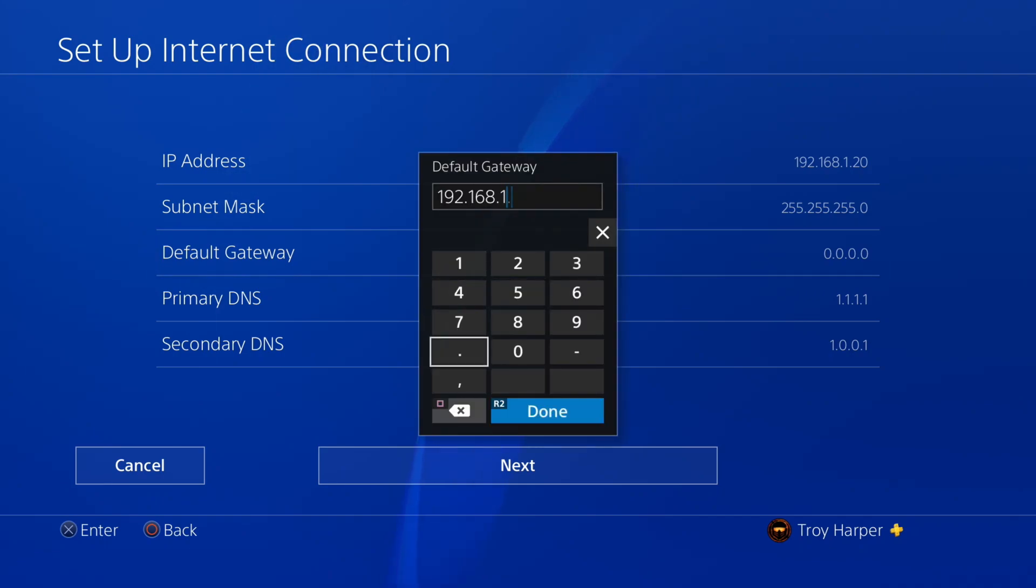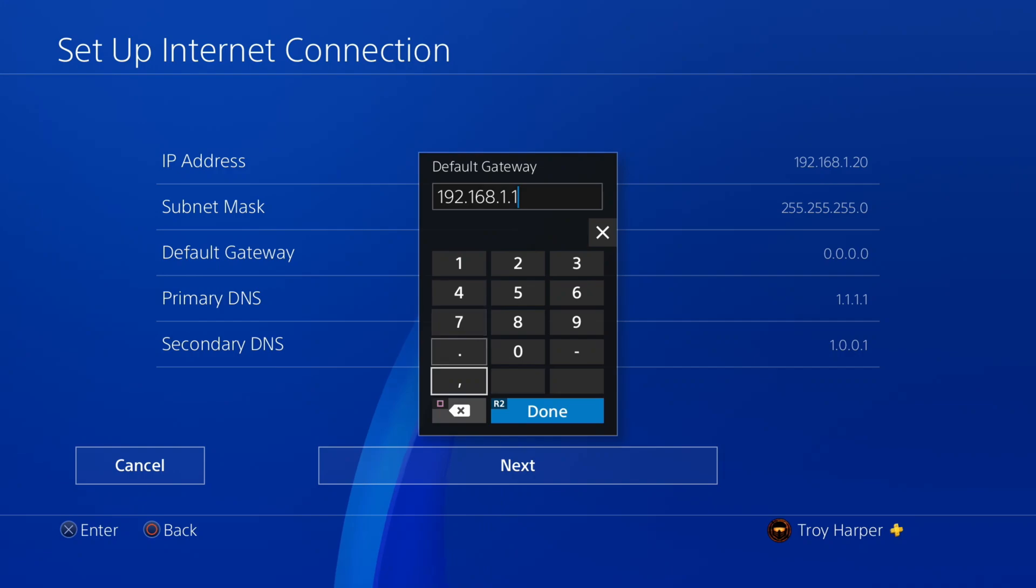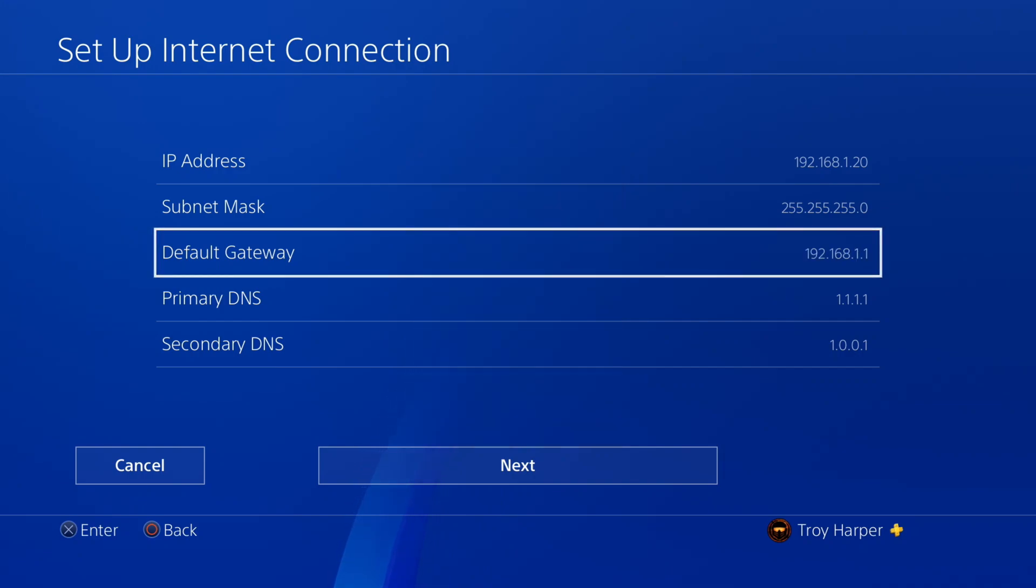Now we will enter the default gateway information that we wrote down from the previous step.